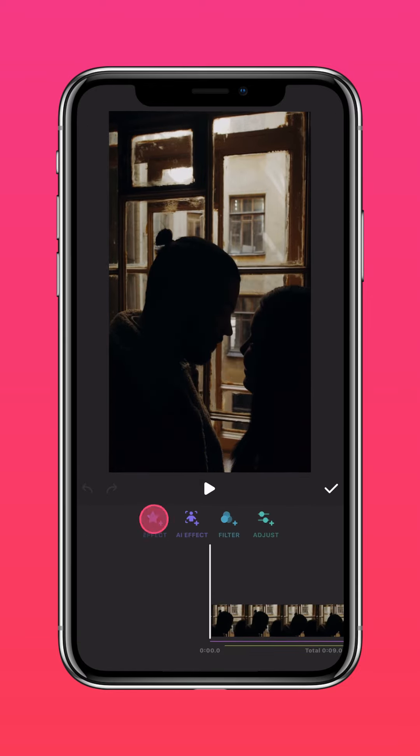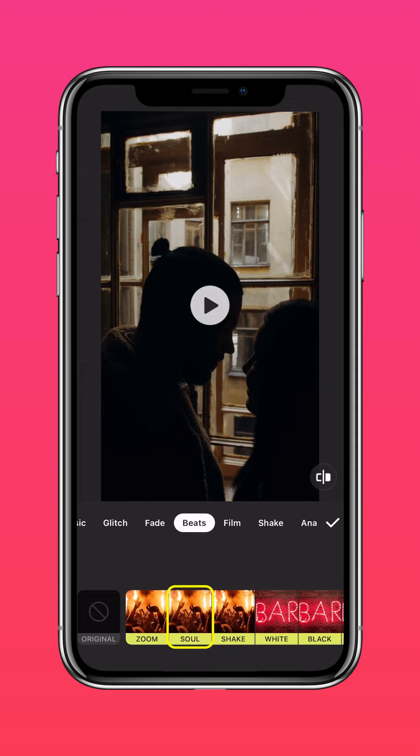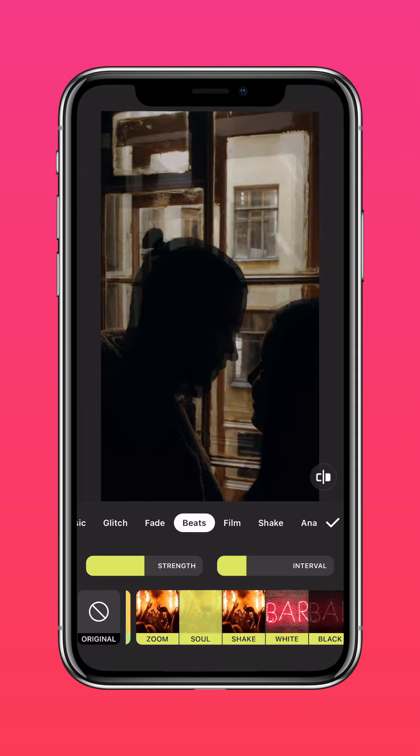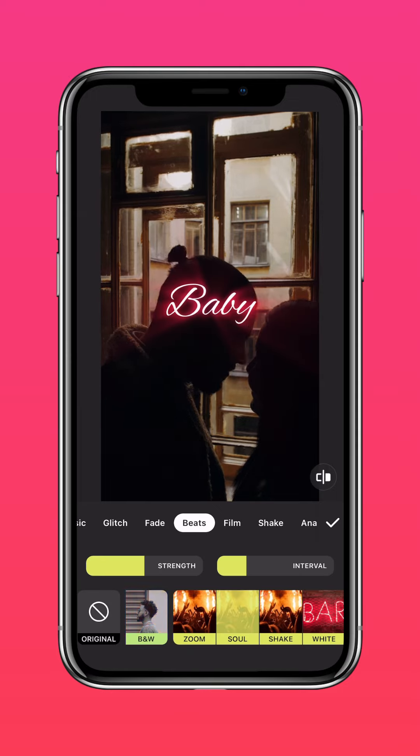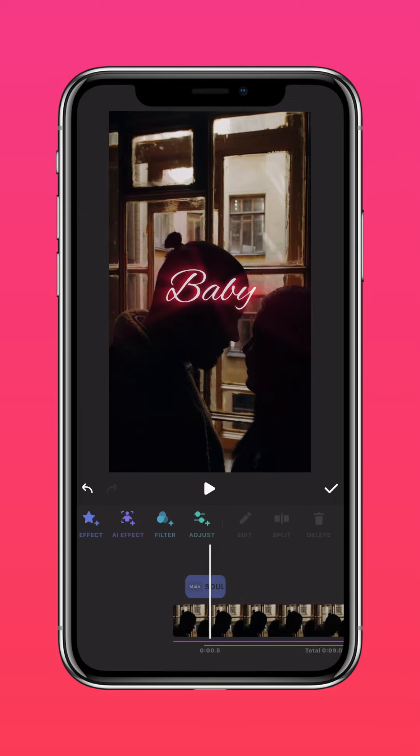Tap Effect, then Beats, and Soul. Now sync the effect to the change in lyrics.